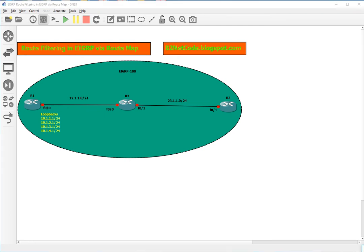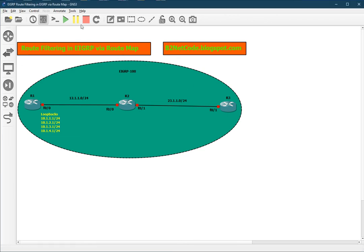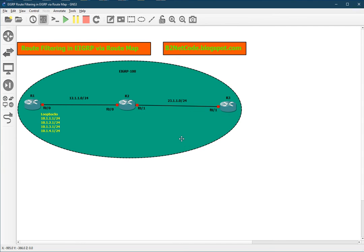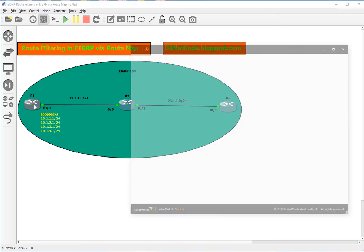Welcome to the Bitunet Code channel. In today's video, we'll see how we can do route filtering in EIGRP with the help of a route map. Let's start the routers quickly and take the console session.